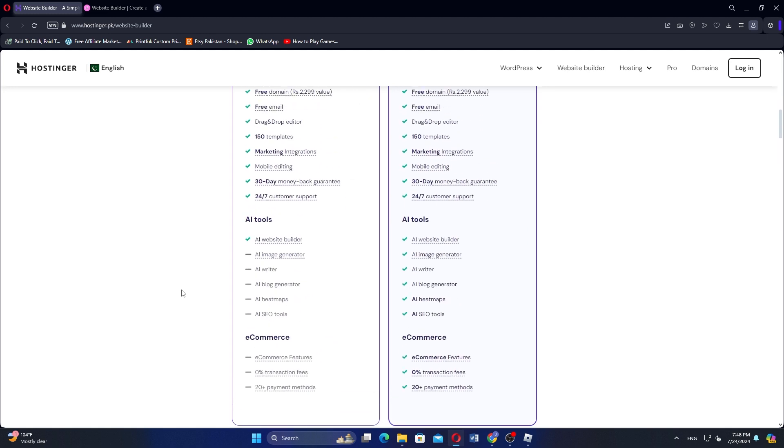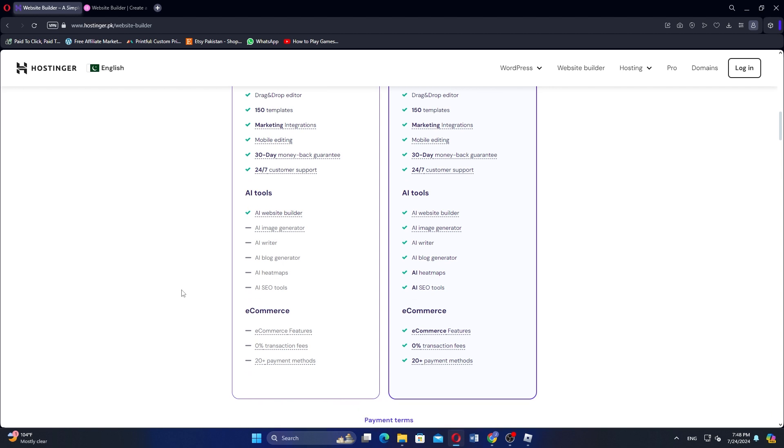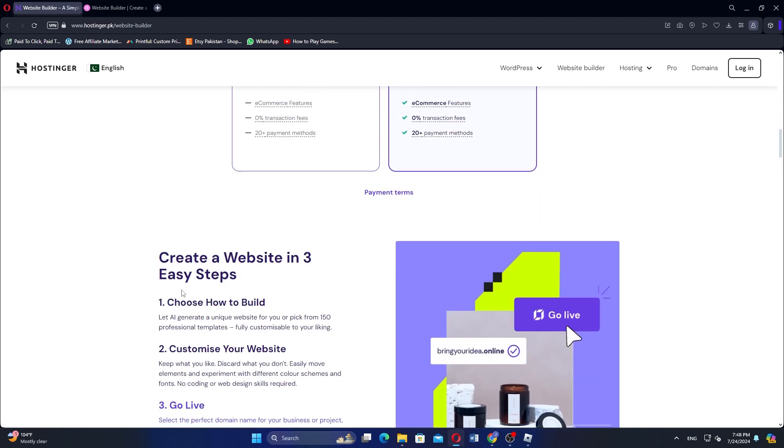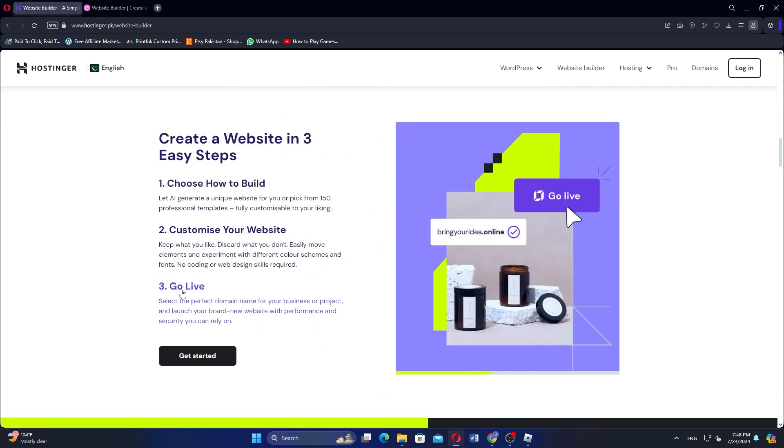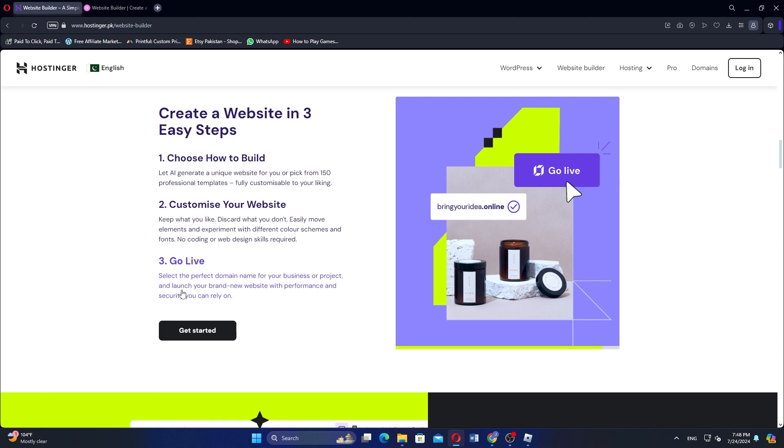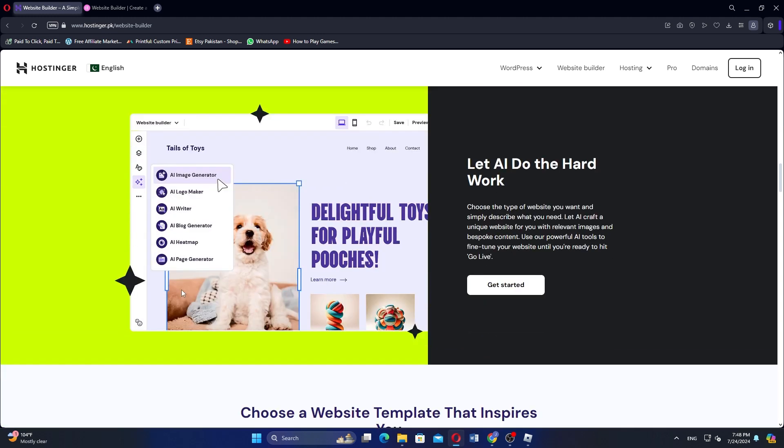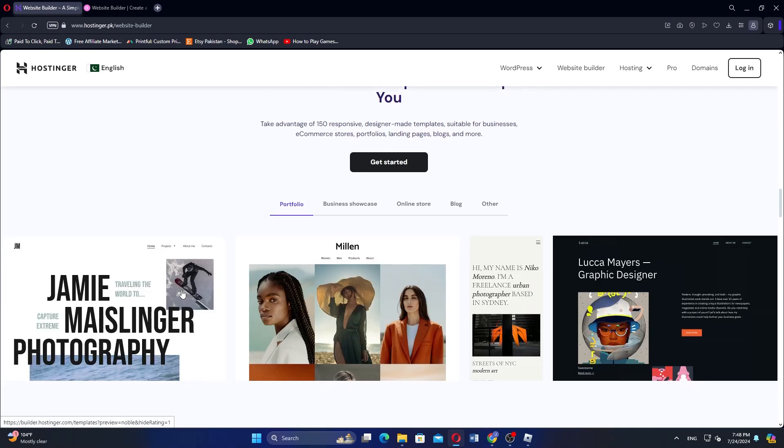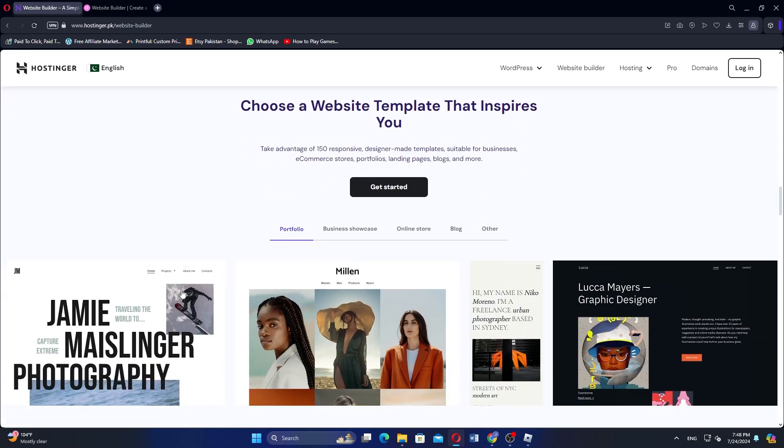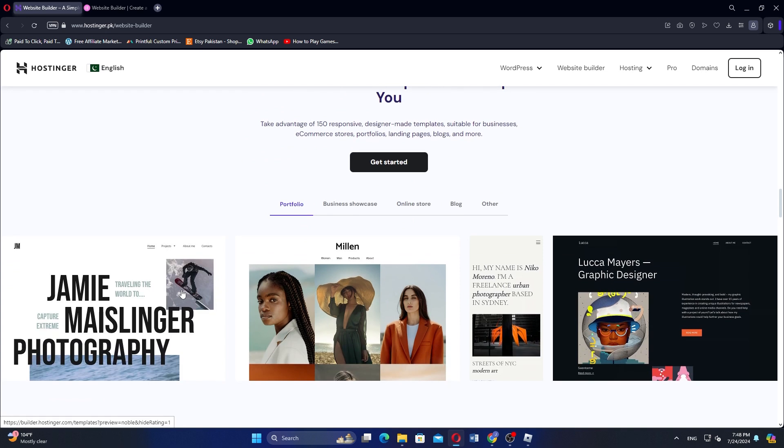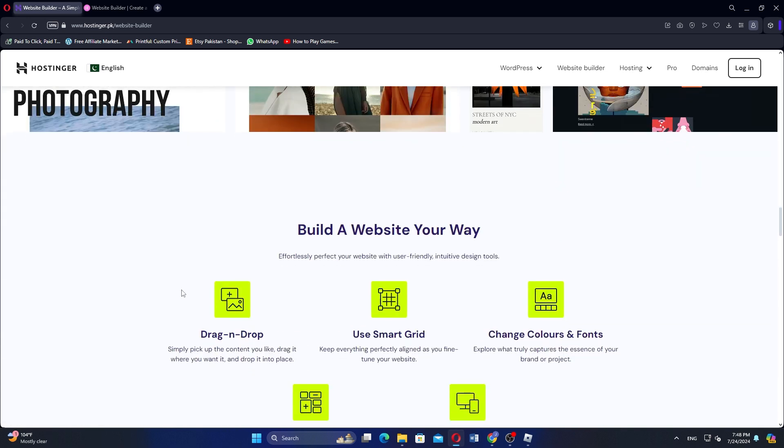Hostinger's Website Builder provides a user-friendly drag-and-drop interface that simplifies website creation. It includes pre-designed templates, customization options, and integrated hosting services. This all-in-one solution is ideal for those looking for a straightforward, easy-to-use platform that requires minimal technical knowledge. The builder also offers some AI-driven tools for optimizing site performance and content.